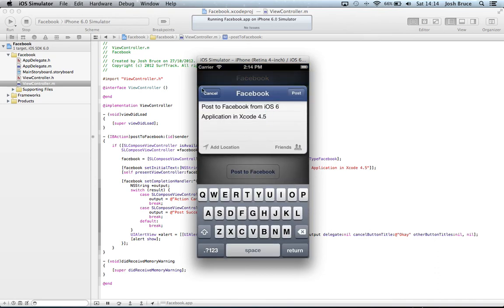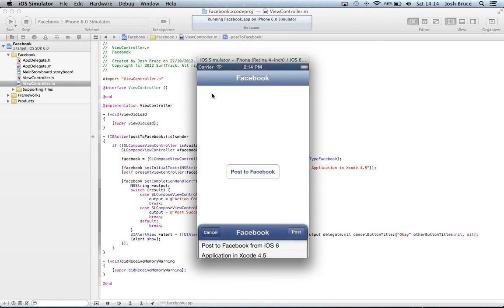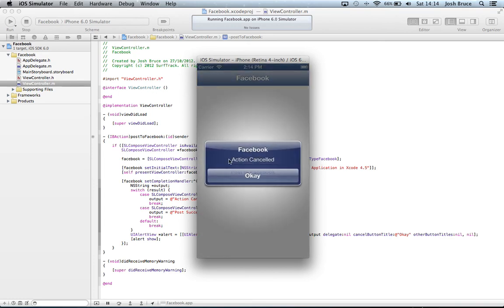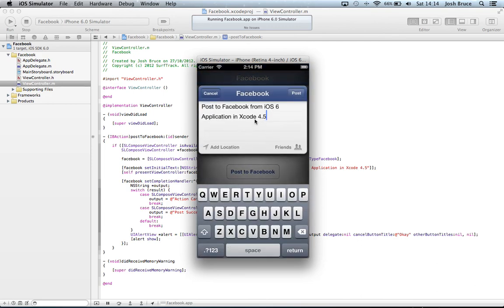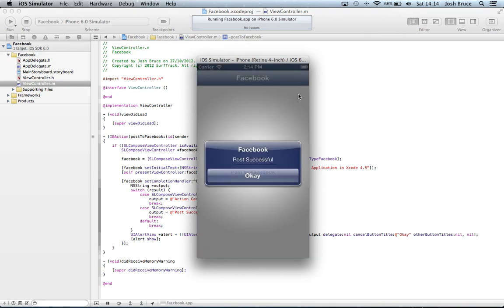Let's click the Post to Facebook and as you can see the Facebook view controller pops up. If we cancel this we'll get a UIAlert telling us that action was cancelled, but if we actually post this we get "Facebook post successful."